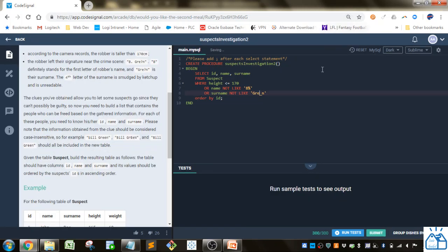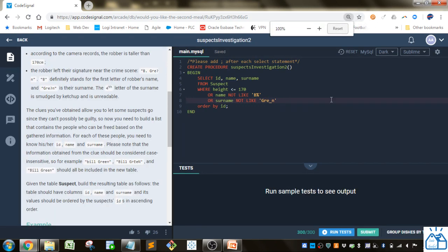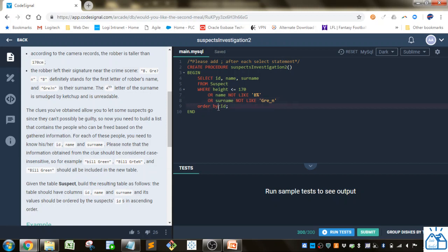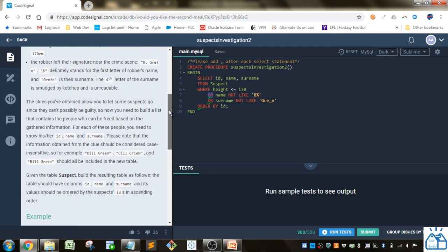All right and then we just order by ID because they want us to order by the table by the IDs ascending. We don't have to put ascending because by default it will already do that. We use the or keyword because if a person meets any of these conditions we can let them go.